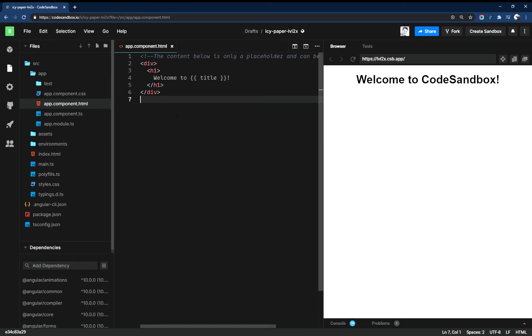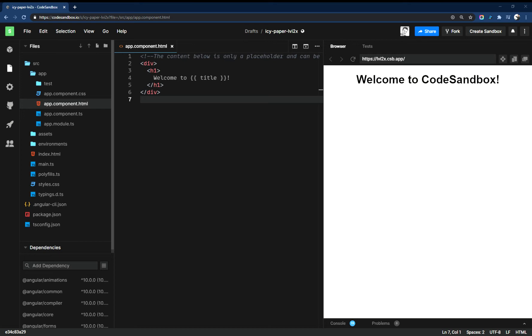ng generate test, that's what we get there. Excuse me, ng generate component test, that's what we get there.